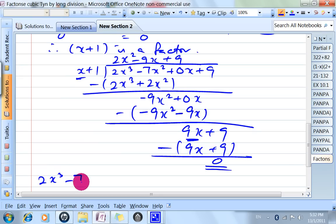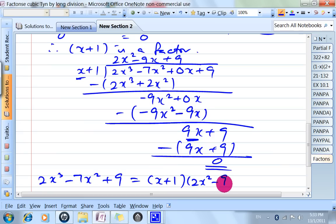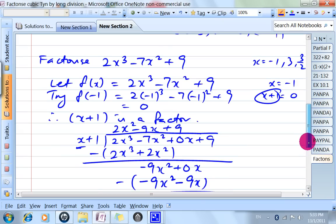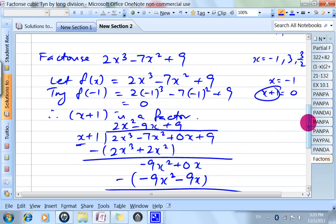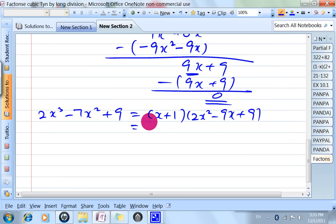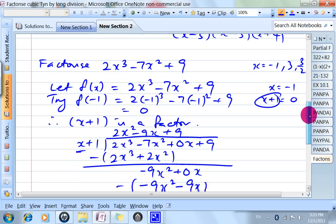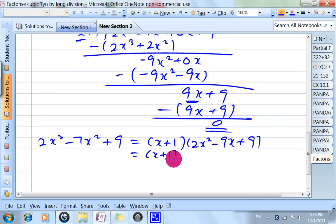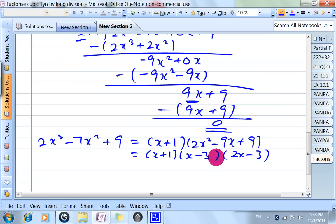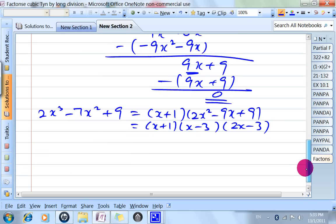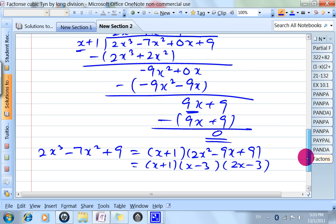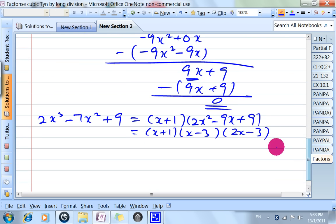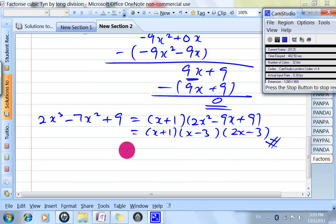So 2x cubed minus 7x squared plus 9 equals x plus 1 times 2x squared minus 9x plus 9. Earlier we know the answers are 3 and 3 over 2 from the calculator, so we factorize: the factor for x equals 3 is x minus 3; for x equals 3 over 2 it's 2x minus 3. You don't have to know how to factorize — just work backward from the answer, but present it in a manner that convinces the examiner you know what you're doing. This is factorization by long division, and that's the end of the video.